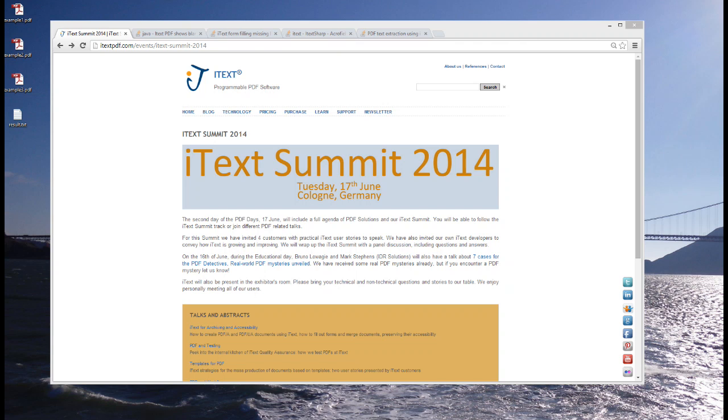Hello, my name is Bruno Luasi, I'm the CEO of iText Software and I would like to invite you for the PDF days in Germany in June of this year.